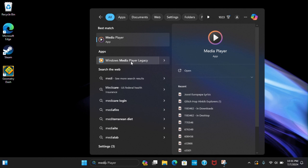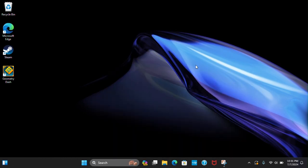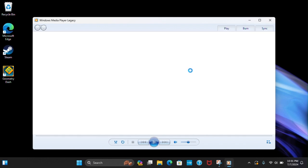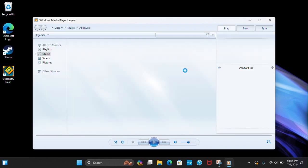Don't click on Media Player. Click on Windows Media Player Legacy. You're going to click on this and it'll open it up.